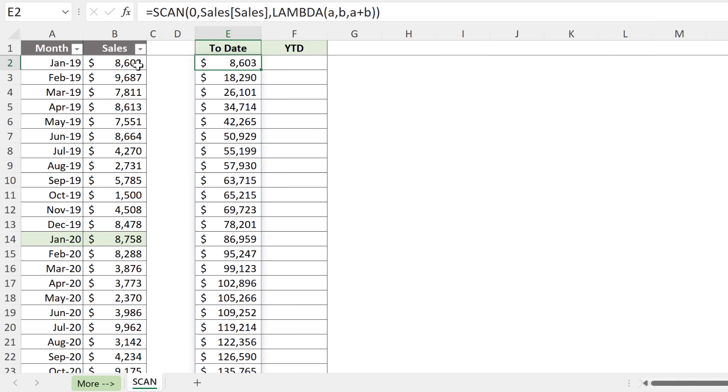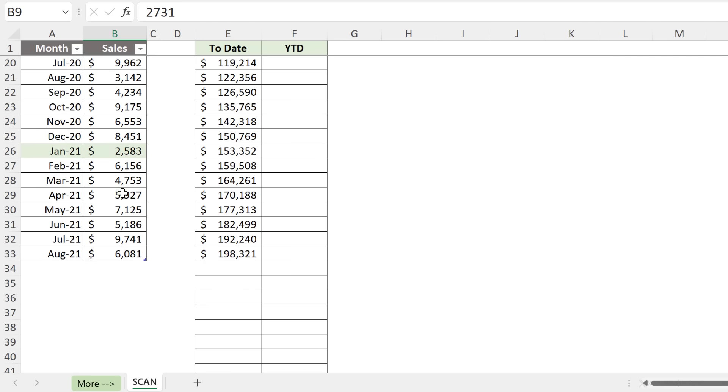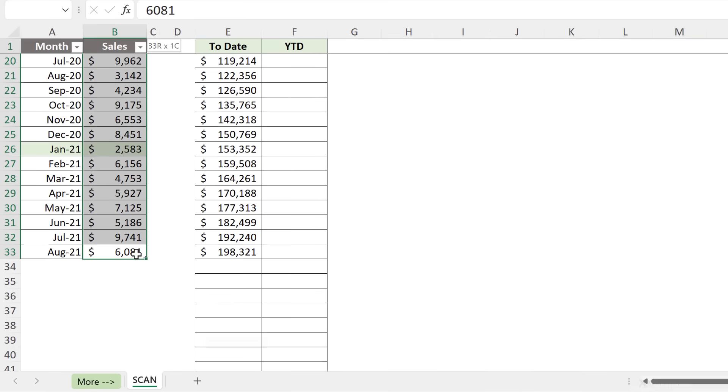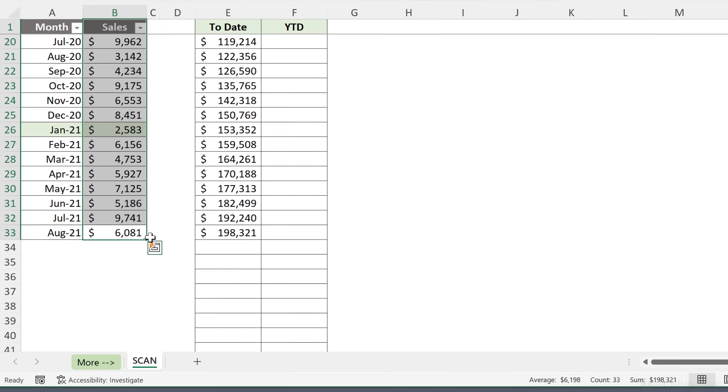and everything spills automatically. My first result is the same here. Then the sum of these two equals this one here, and it goes all the way to the bottom. So this one, 98,321, is the sum of this entire column. And we can see that number here as well.